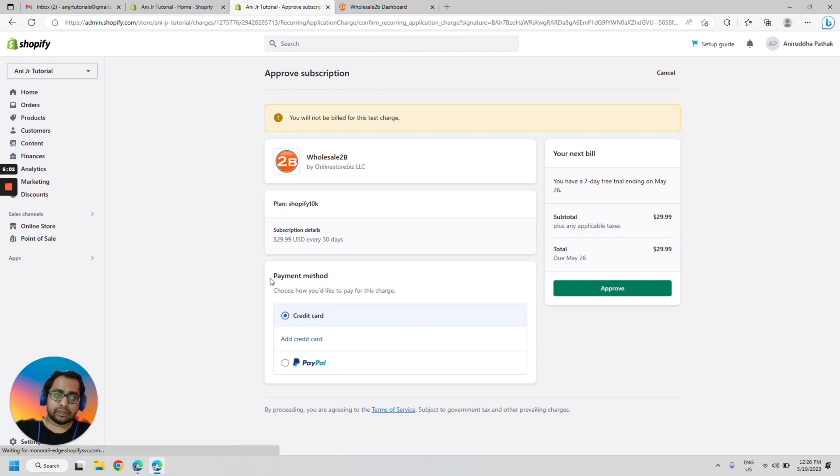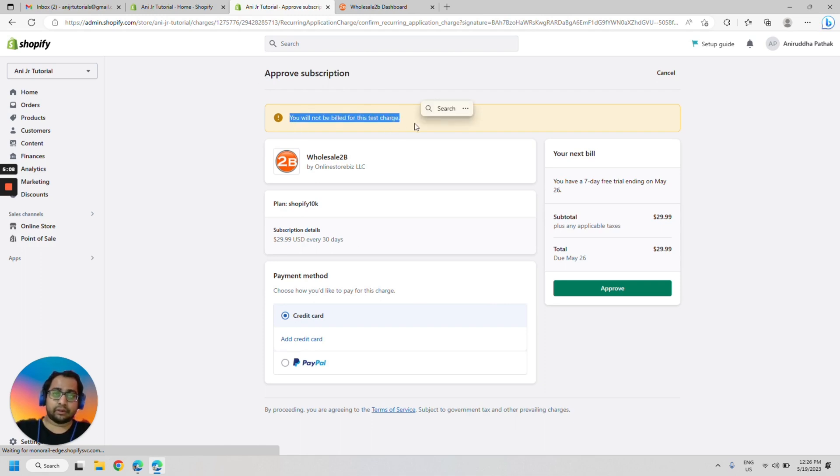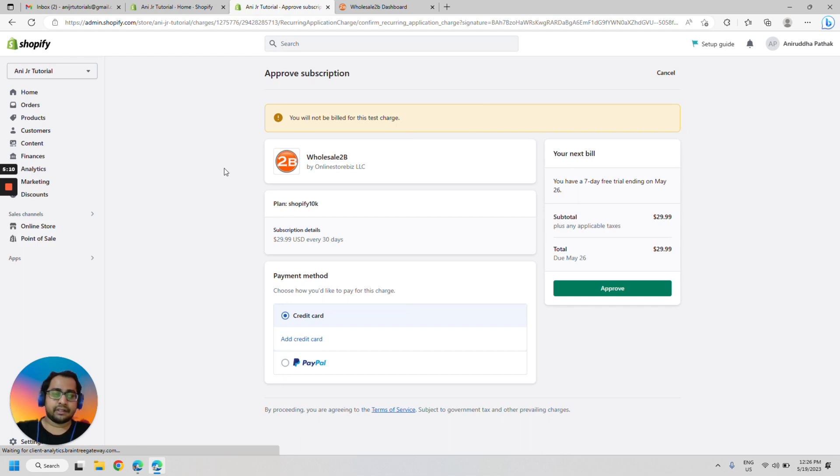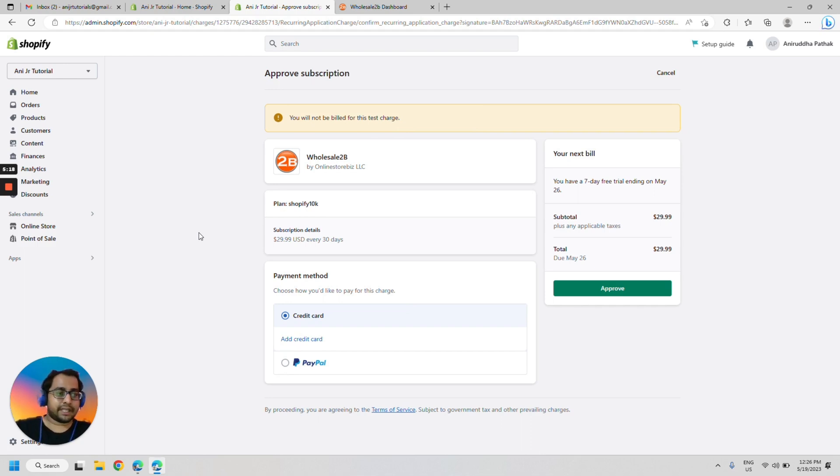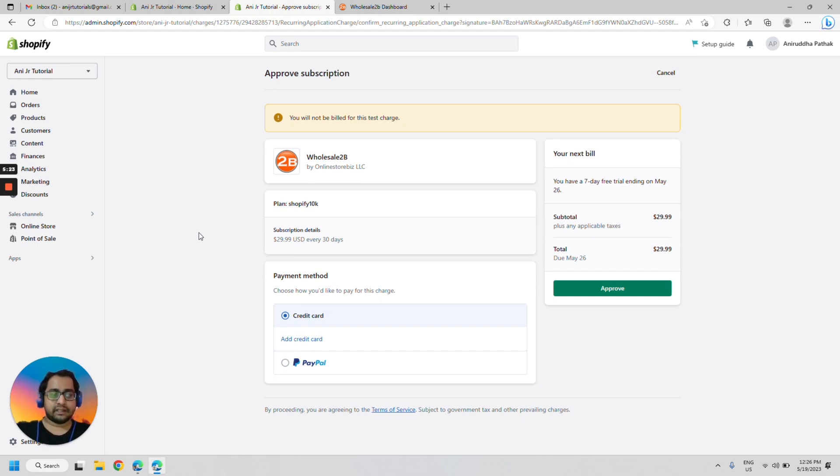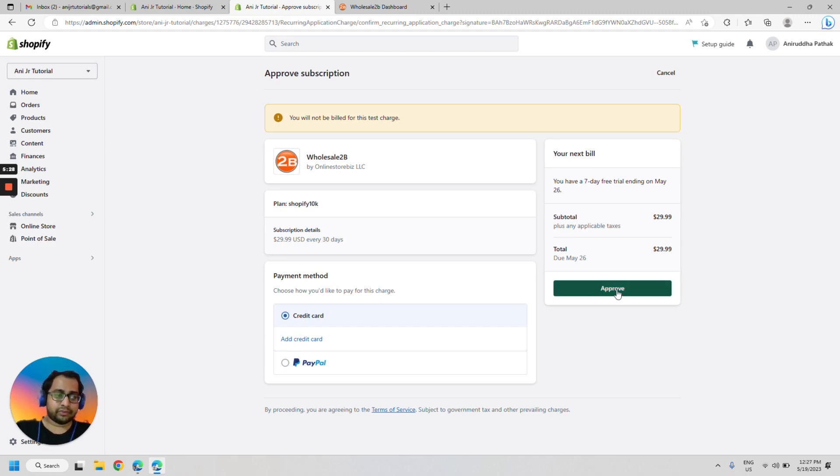Now, in my case, as this is a test store, I will not be billed for this test charge. But for you, it would show up differently. Now remember, you would not be charged for the first seven days. You would be charged $29.99 after the seven-day free trial is over. So let's go ahead and approve this charge.